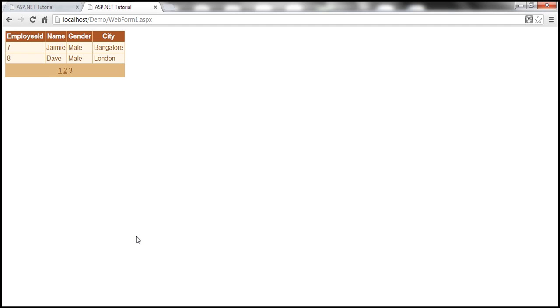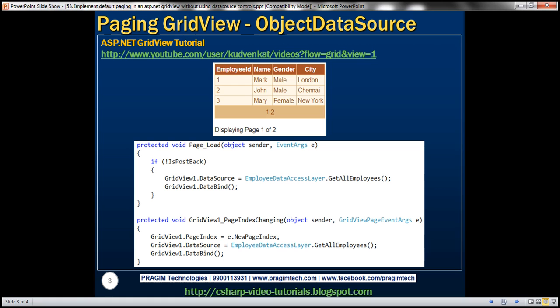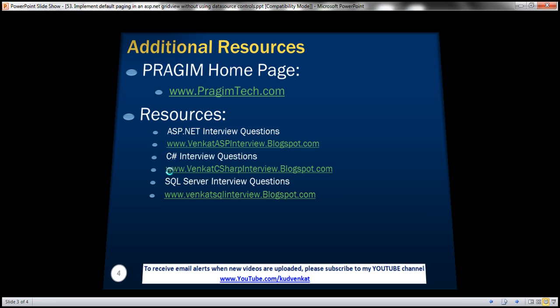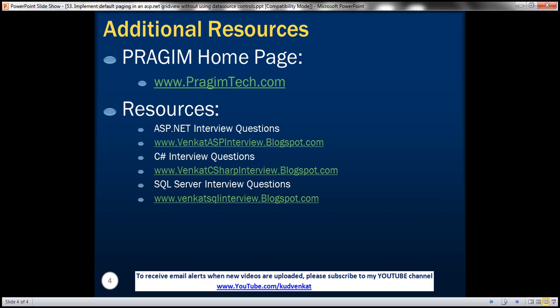In our next video, we'll discuss about implementing custom paging with ASP.NET grid view control. On this slide, you can find resources for ASP.NET C Sharp and SQL Server interview questions. That's it for today. Thank you for listening. Have a great day.